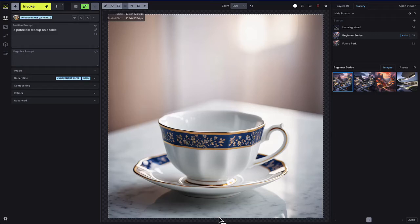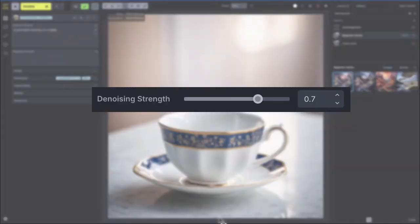In this video, we're going to dive into two important concepts that are key to understanding how the Invoke canvas works, and more broadly, how generative AI functions: denoising strength and the image-to-image process.